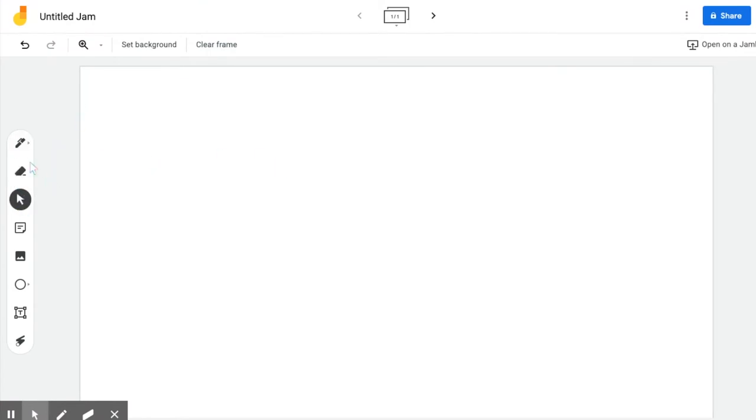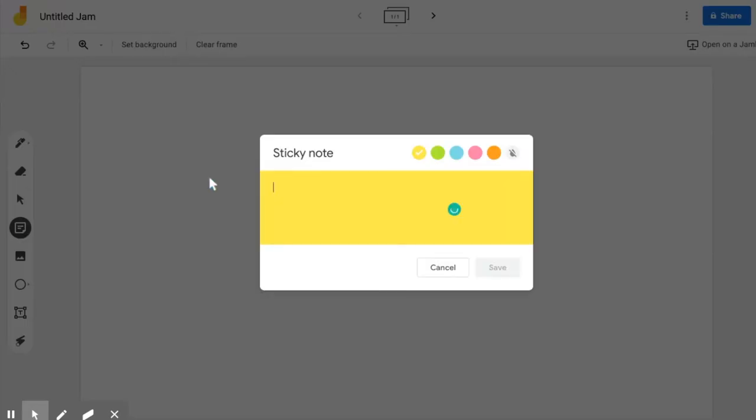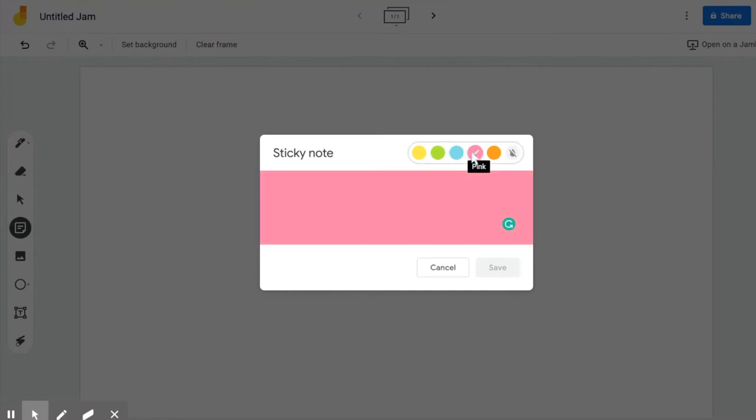If you need to go back and have a pointer instead, that's what that is. You also have sticky notes and sticky notes are super cool because you can change the color of them. When you have students collaborating together all on one, the sticky notes are pretty handy.